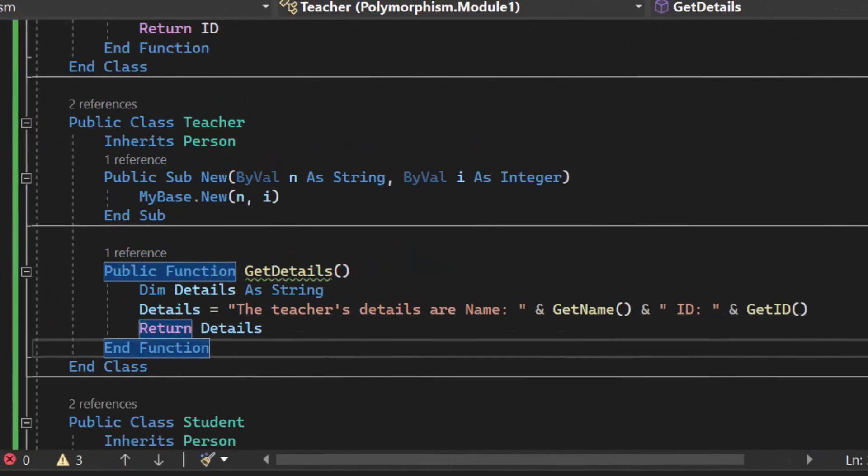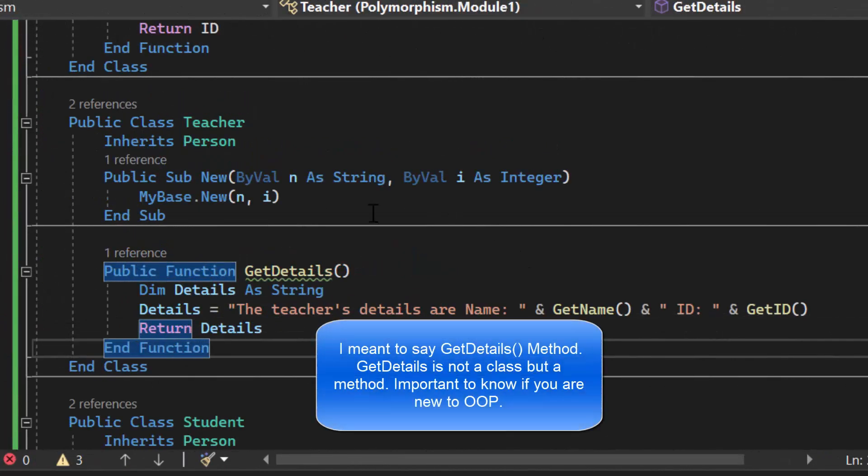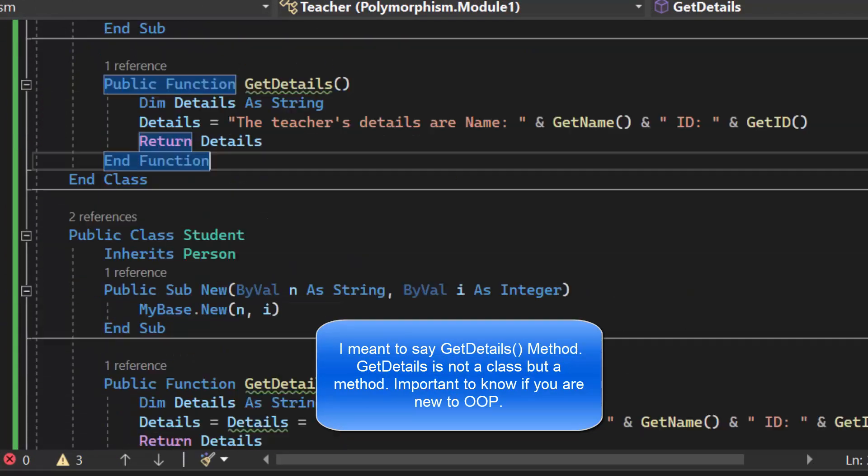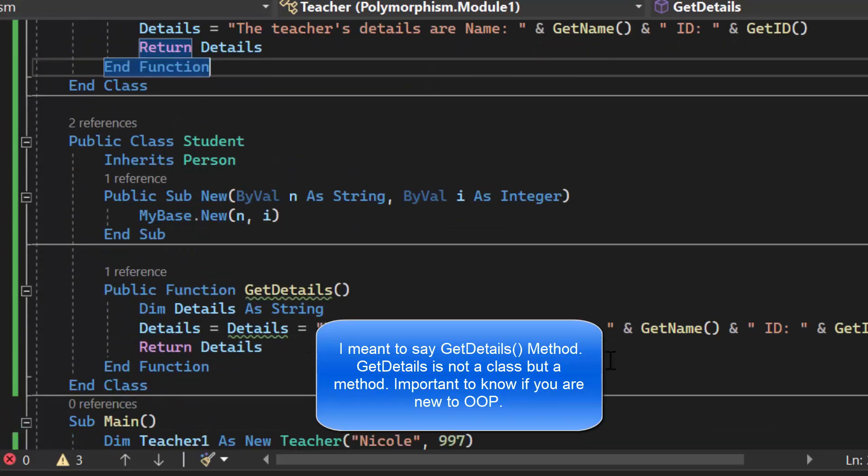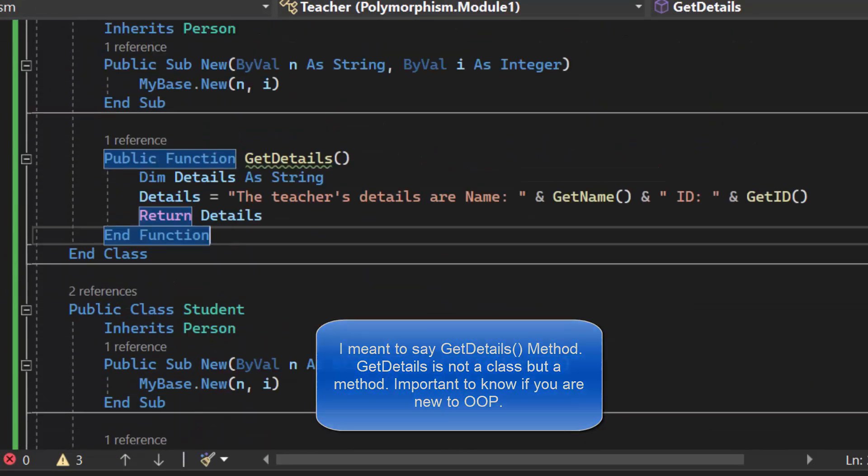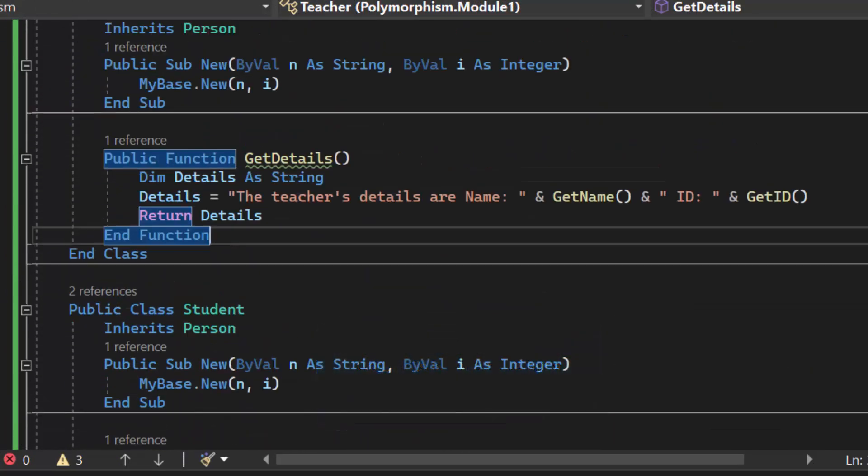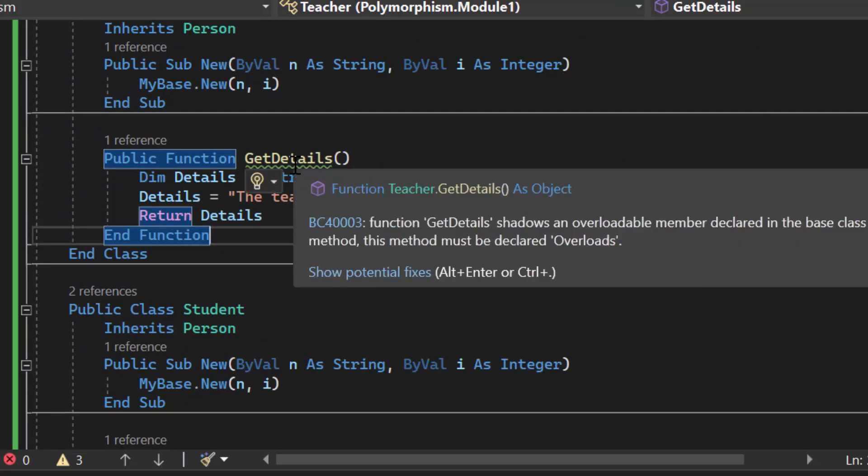I have copied and pasted the get details class in my teacher class and inside my student class. You'll notice I have a green line and we get an interesting message here. It says function get details shadows an overloadable member declared in the base class person. If you want to overload the base method this method must be declared overloads.